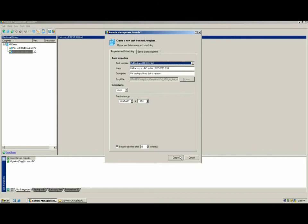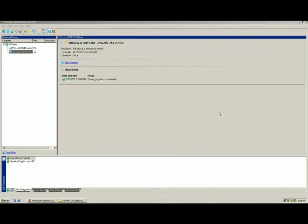These are your typical options, which include once, daily, weekly, and monthly. Once the task on the client starts, it updates the console and puts the client task in the running status.